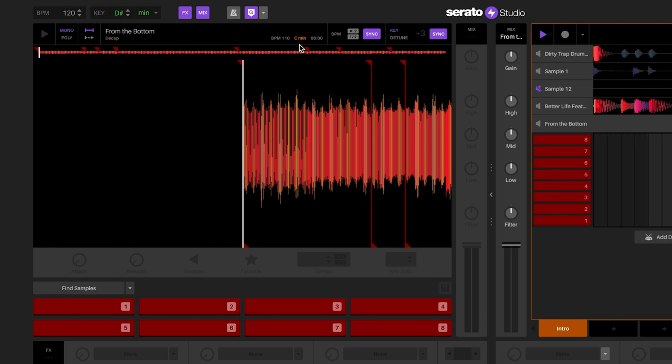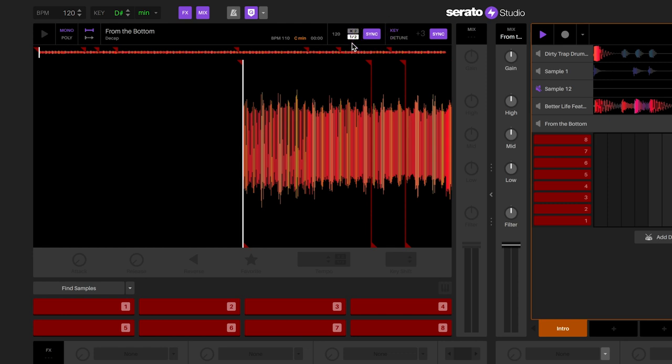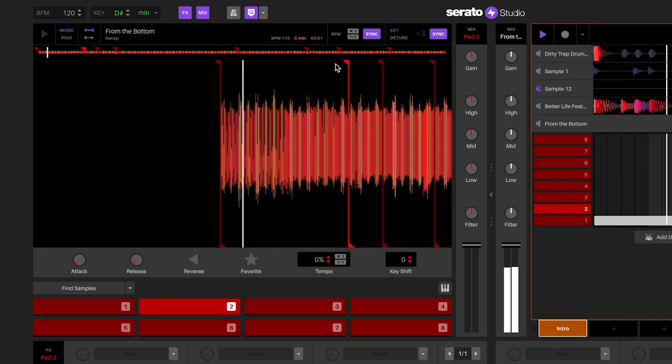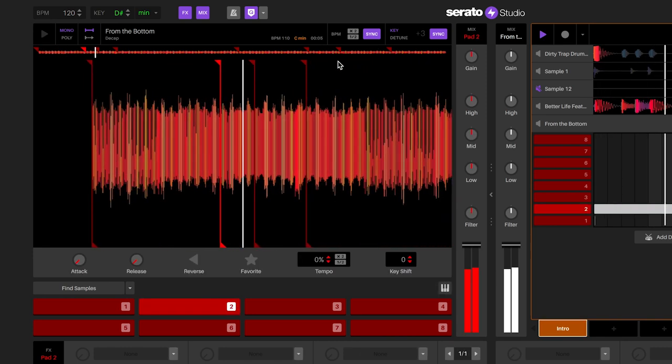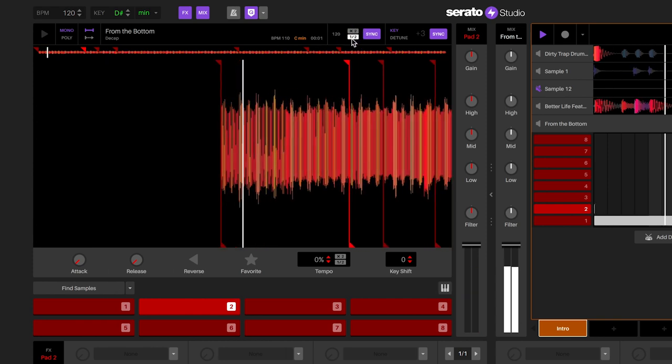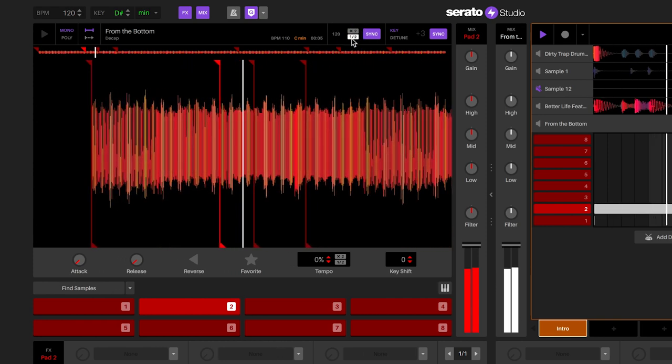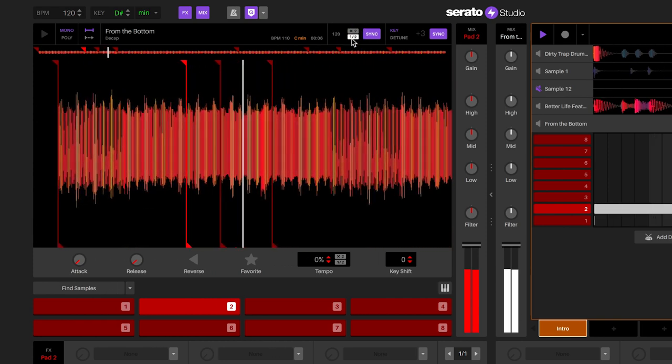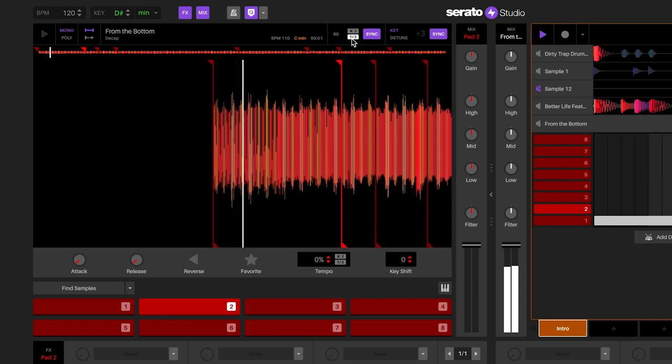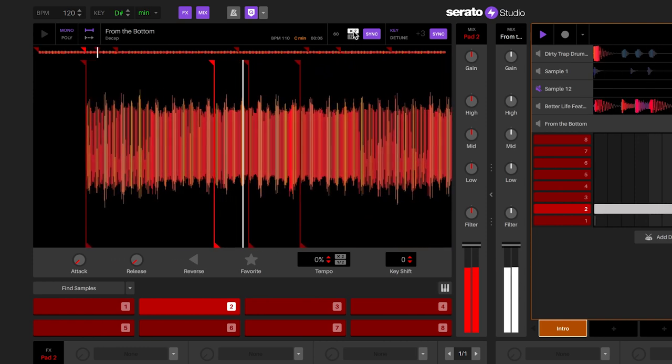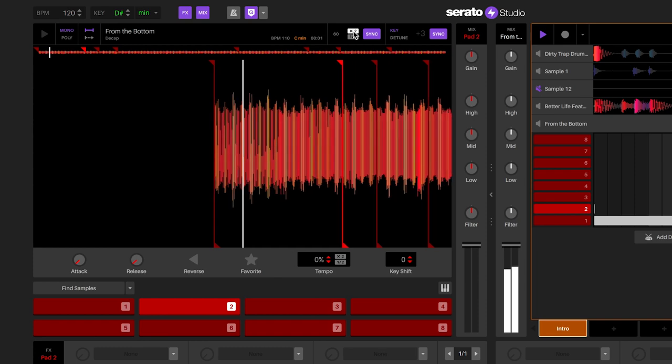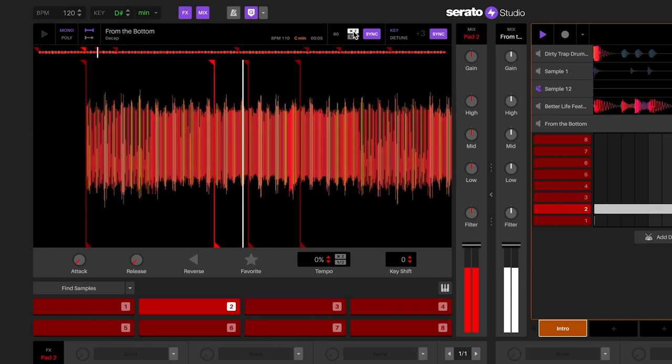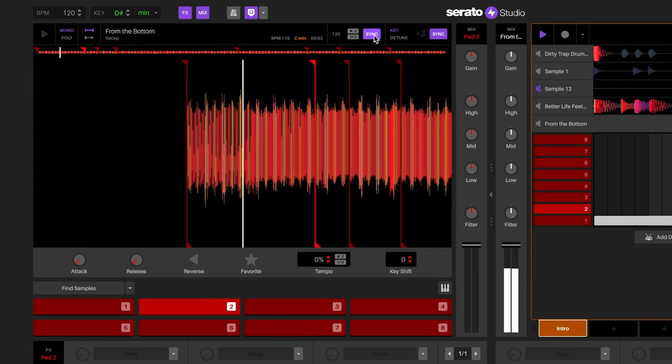You will also see that the BPM gives the original tempo of the sample, but sync will be turned on, which will time stretch the sample to fit the tempo of the session. This ensures everything that you load will be in time with your project. You can also half or double time the sample so that it's slower or faster, but still in time with your project. You also have the option to turn sync off, but it's possible that the tempo of the sample will not work with the project. Sometimes it's possible to do creative manipulation of samples with sync off.